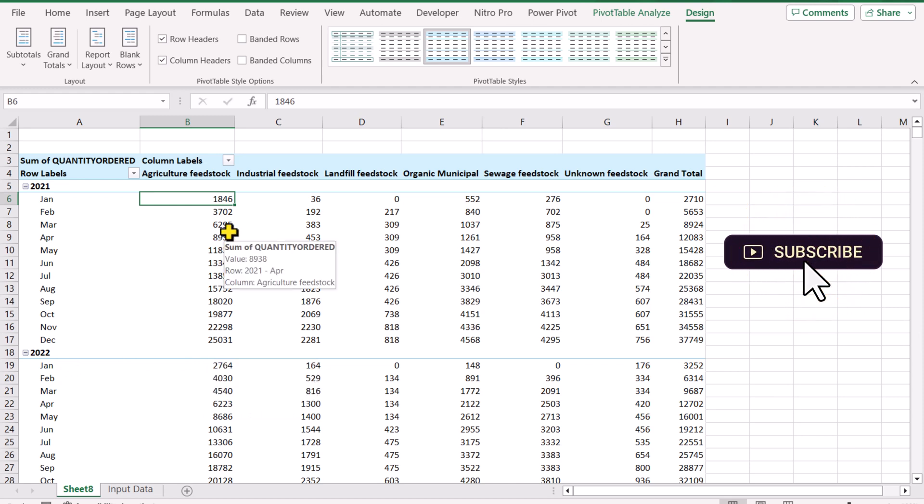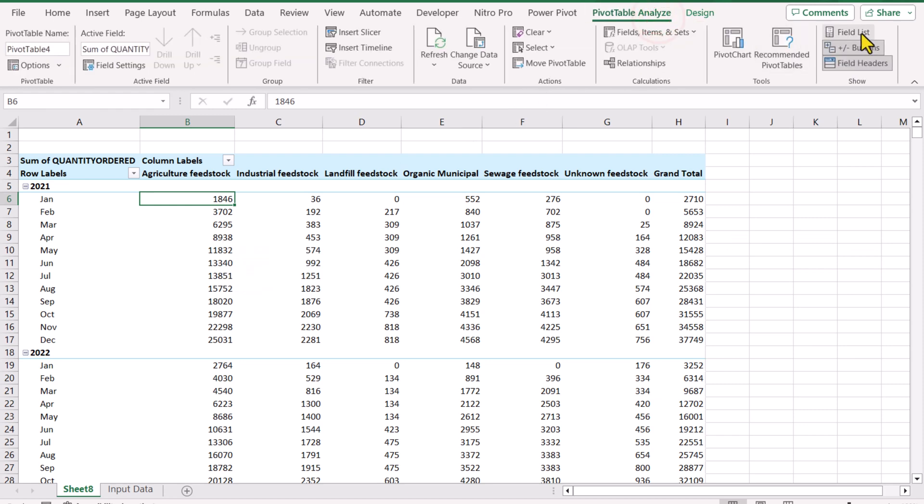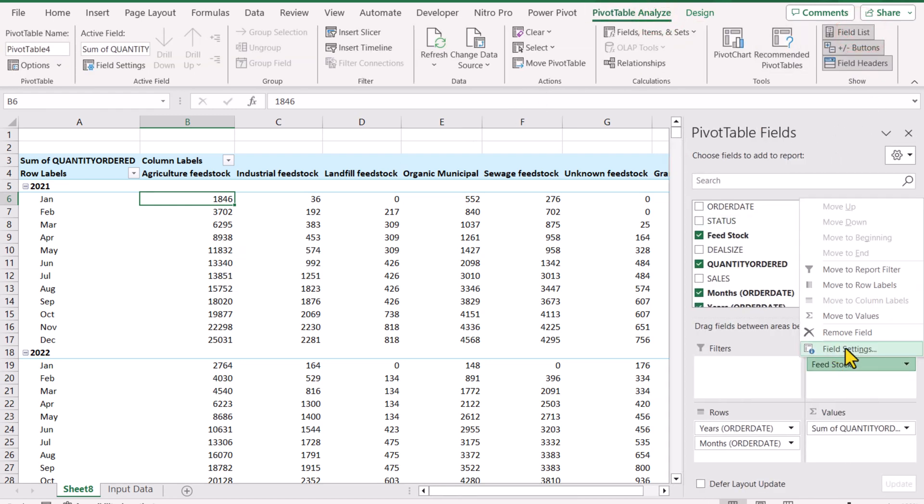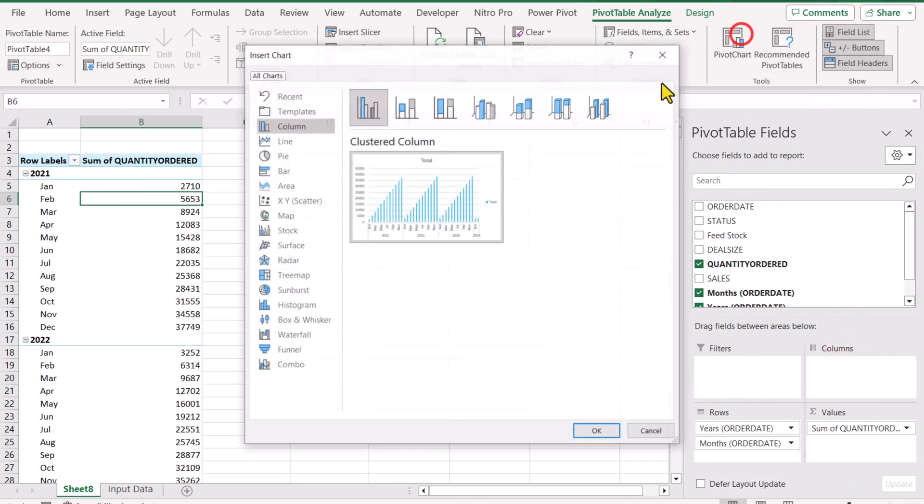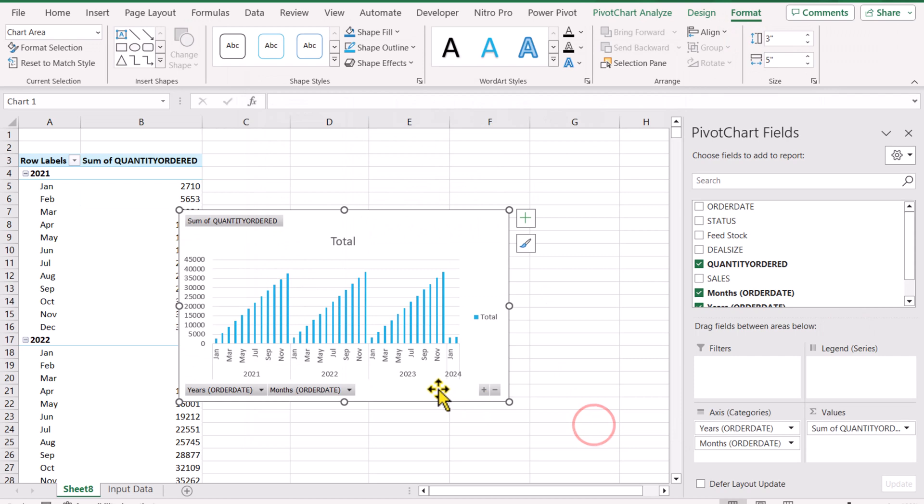Now the last thing I'll show you is how to create a nice visual graph. Click Pivot Table Analyze, select the field settings. For now I'll remove the feedstock field, then select the pivot table, click on Pivot Chart and hit OK. This will insert the pivot chart.